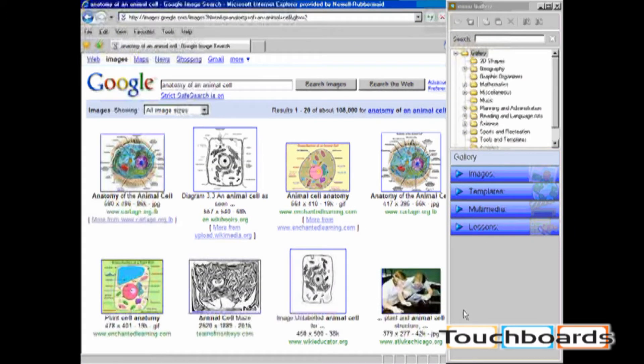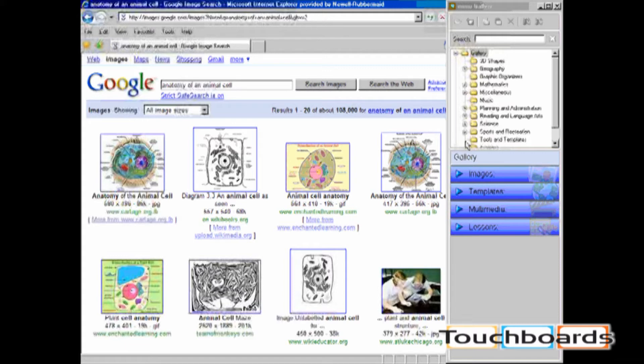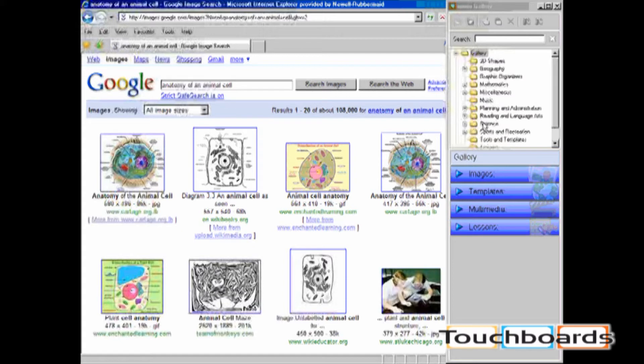The first way to add content into your gallery is by using copy and paste. I'm going to add a new folder underneath the main folder, Science.